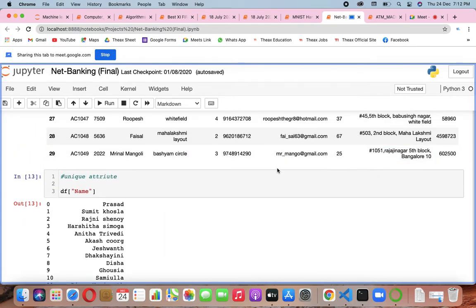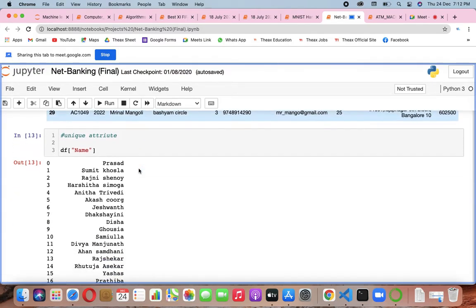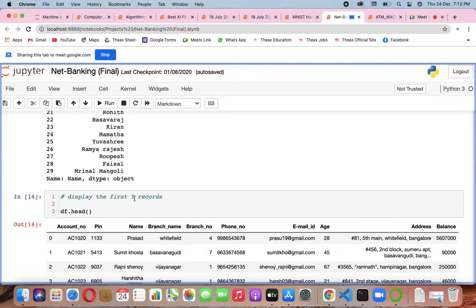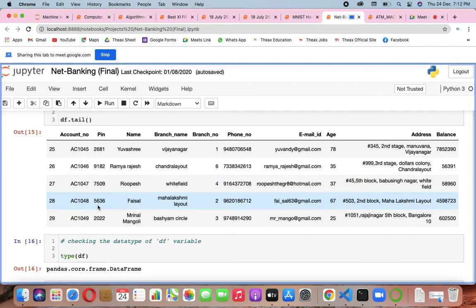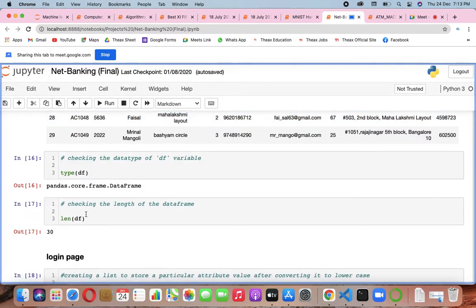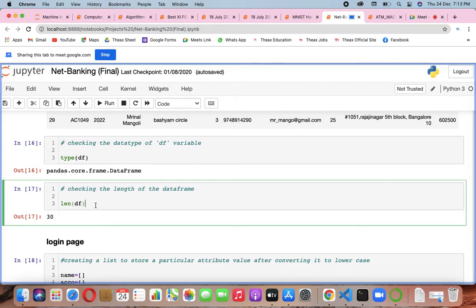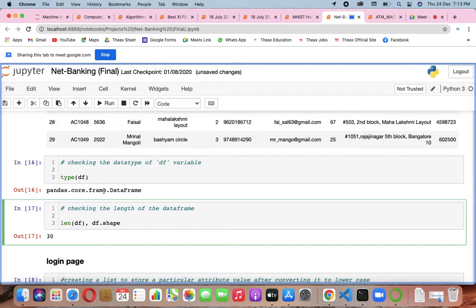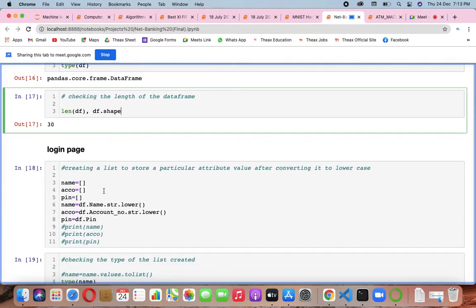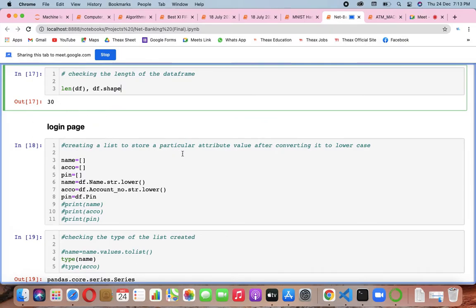All the columns are there. The unique attribute is name — so you'll write what the first column is, the customer names, then first five records. You don't need the last five too, just head is fine. Count the length of the dataframe — 30 rows. Use df.shape, not df.size — shape gives 30 cross 10 for 10 columns. Size would give 300, which would be a problem. Then create the login page for net banking, creating a list to store particular attribute values and converting to lowercase.